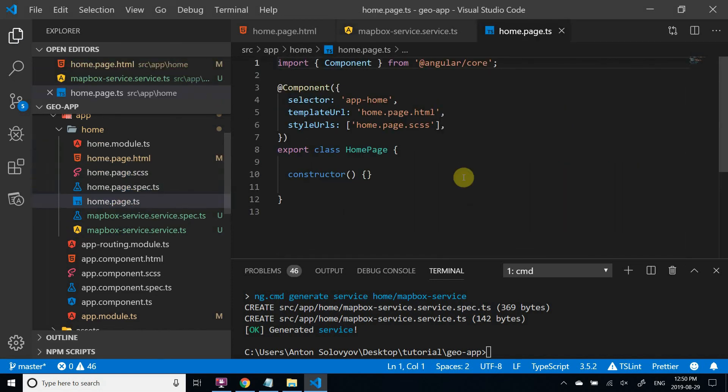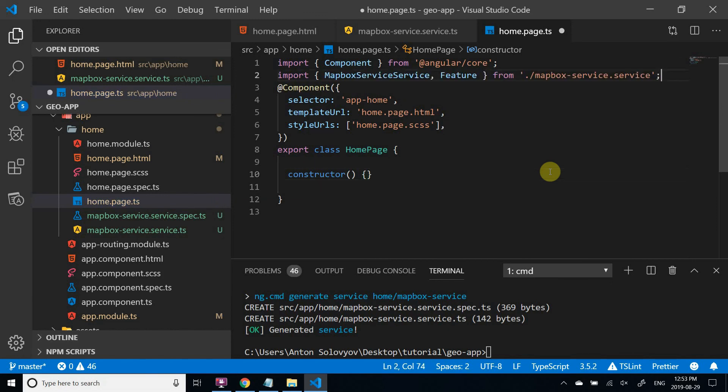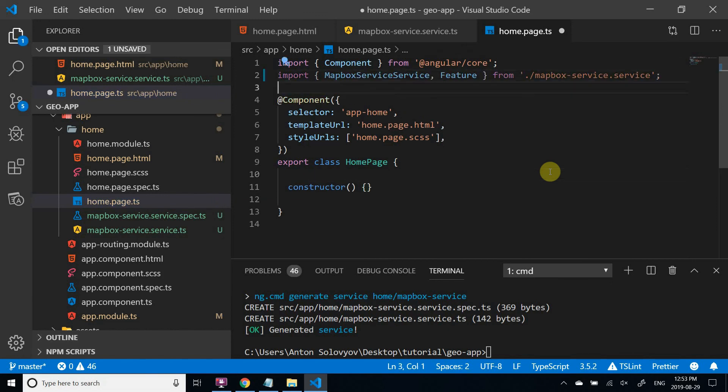Now let's open homepage component TypeScript file. Let's inject the service we just created.